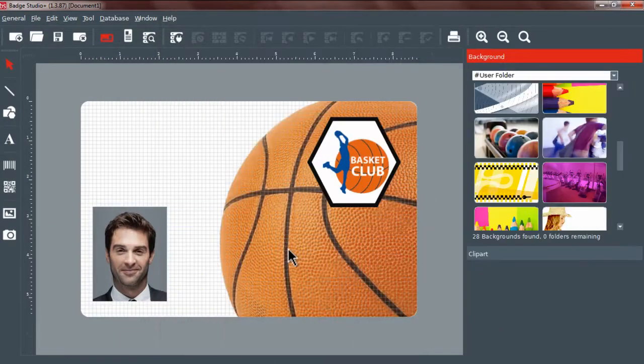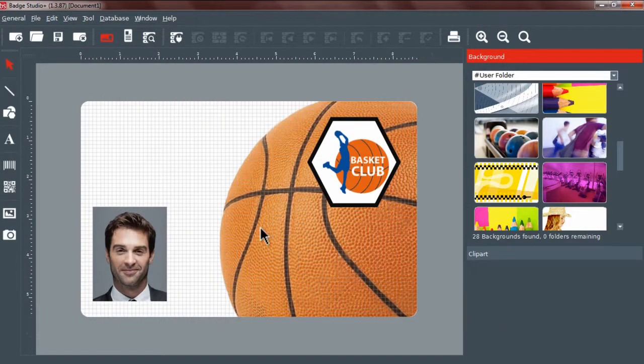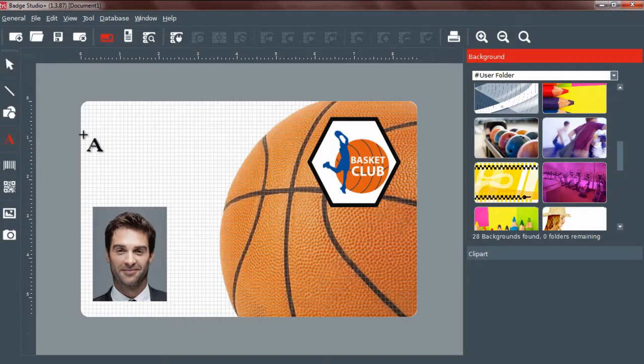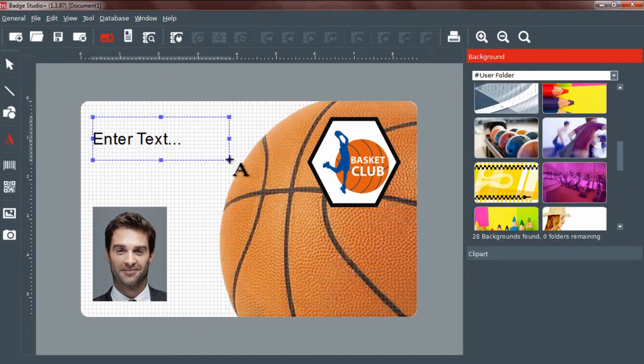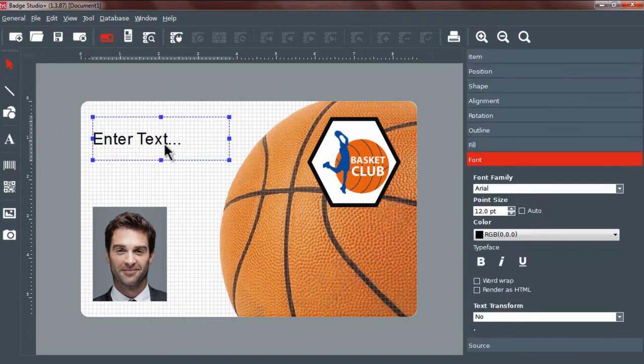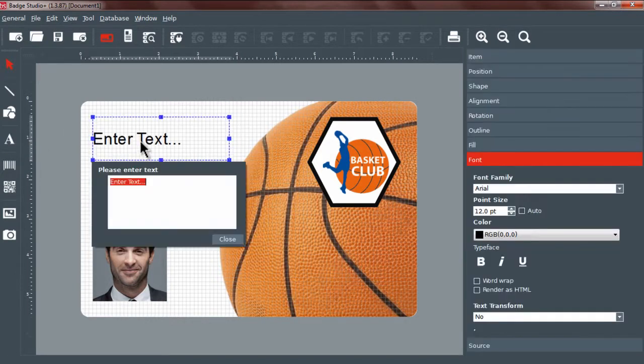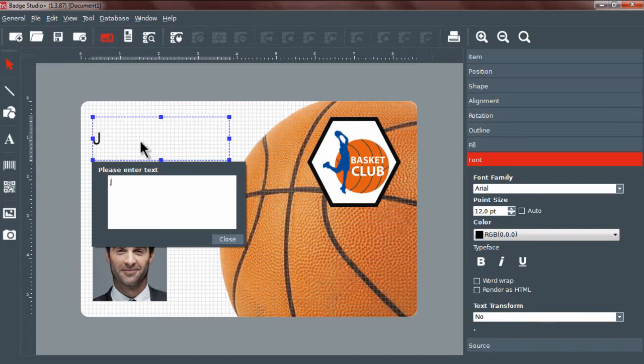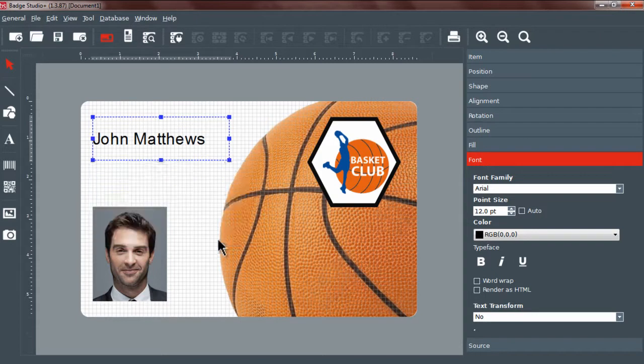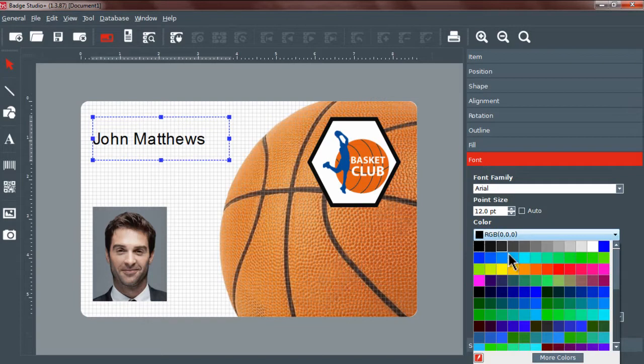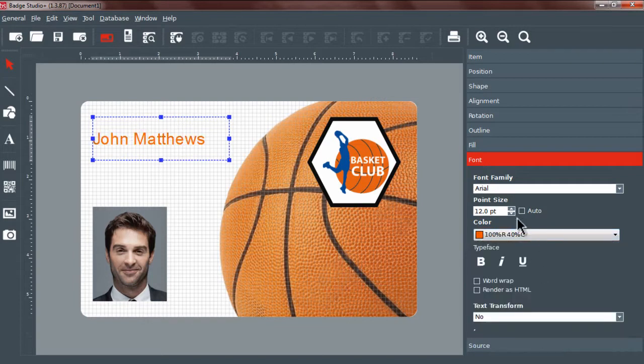To add a text field, select the Text tool and draw the field on the card. You can customize your text by double-clicking on it. Using the Properties window on the right of the screen, you can modify the font, color, size, and other parameters related to the text field.